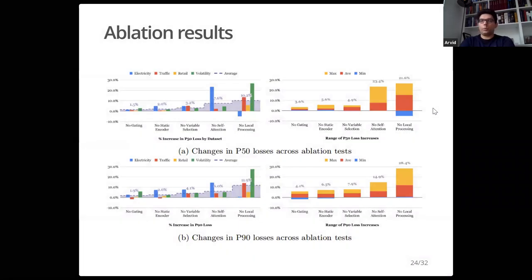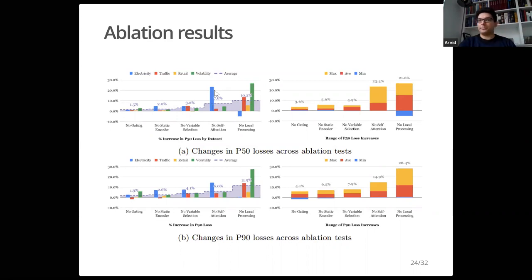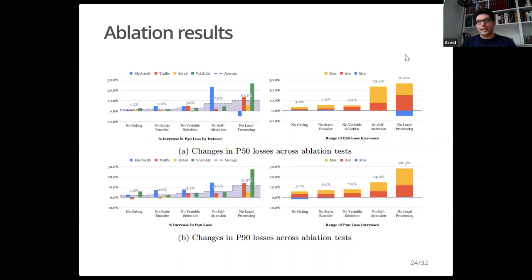They did an ablation study on which features are most important. The most important component was the local processing with non-linearities — removing it makes the model worse in most cases, except for the electricity dataset which actually improved, probably because that problem is relatively simple and any additional steps reduced predictability. Self-attention comes second. Notably, longer look-back with local look-back together makes a big difference, and the maximum error goes up by 30% if you take out local processing.